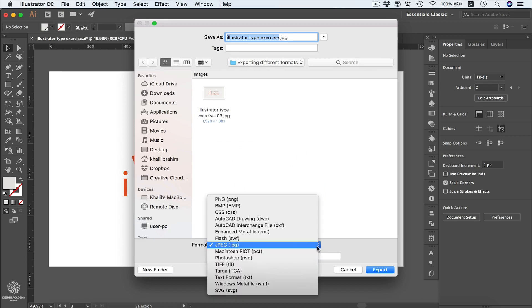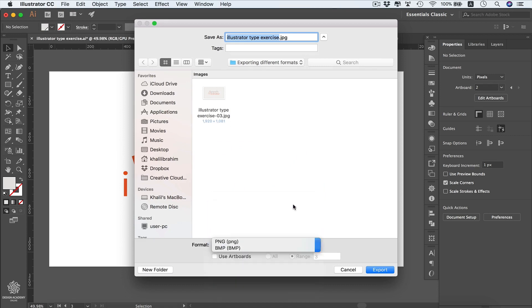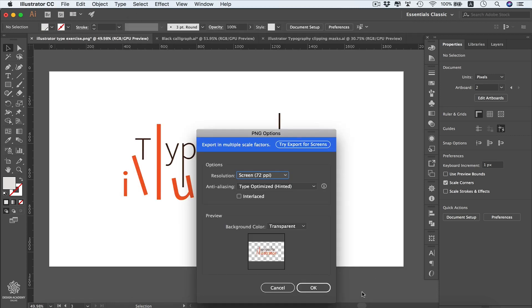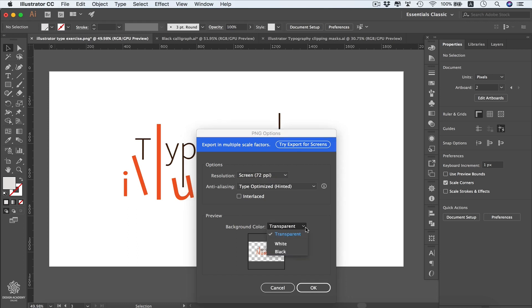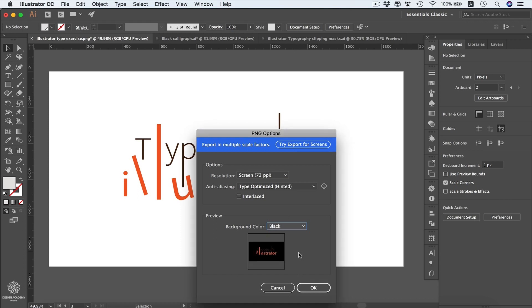I'm going to select PNG, use artboards, and select only that one, then Export. We'll get these PNG options. We can choose our resolution from here - instead of Screen, we can choose High for printing. We can select our background color. Instead of Transparent, we can select White, and you can see that in the preview, or even Black if you'd like. I'm going to leave that one on Transparent and press OK.